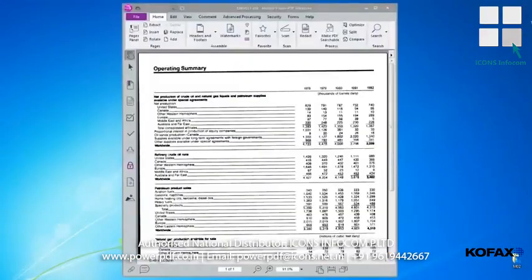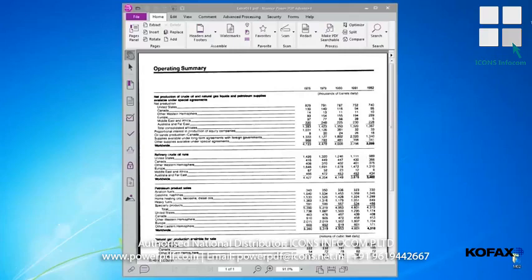Imagine you have a document with a table, like this operating summary shown here, and you want to make some changes to the file. Obviously, you wouldn't want to recreate it from scratch in MS Word or Excel. Power PDF lets you accurately capture text and preserve the original file's formatting, creating a fully functional document.